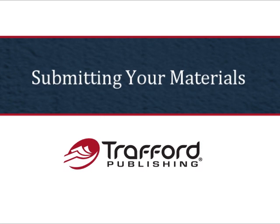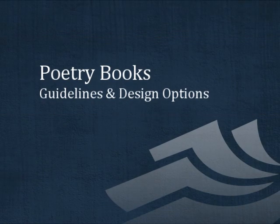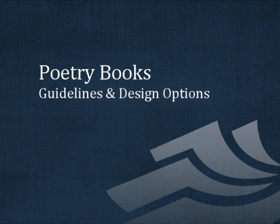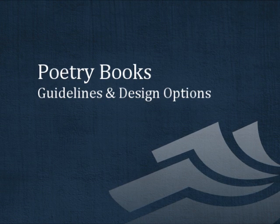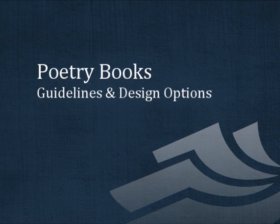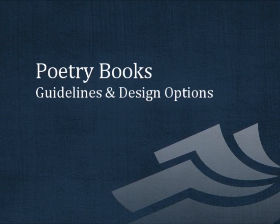Poetry books often come with their own special design and formatting concerns. If you've written a poetry book, this video will provide some tips to help your book's production go as smoothly as possible.